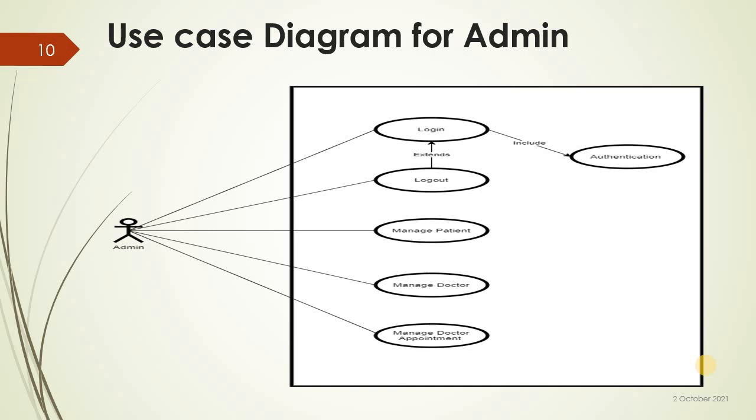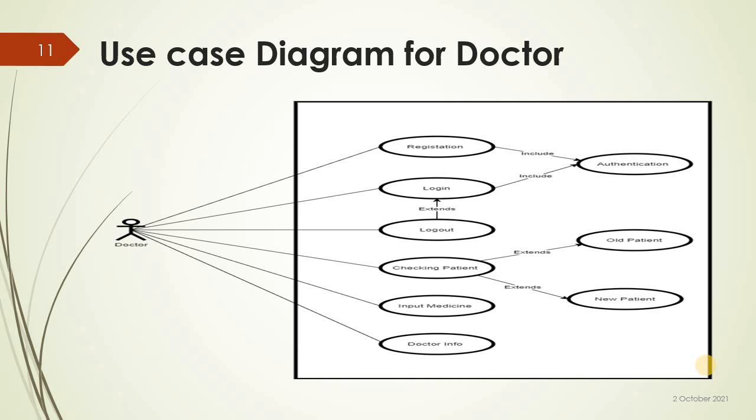Use case diagram for doctor: registration, authenticate, login, and checking patient, old patient, new patient, input medicine, and doctor info.